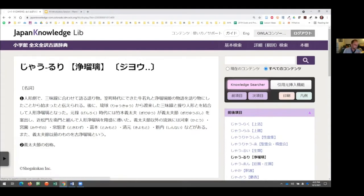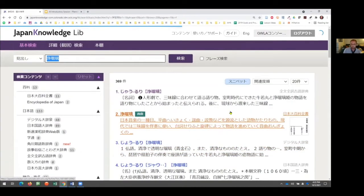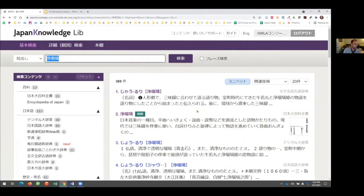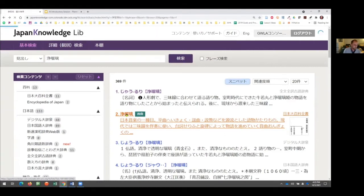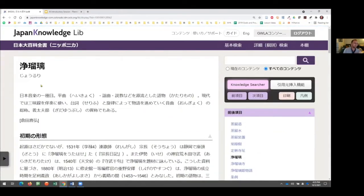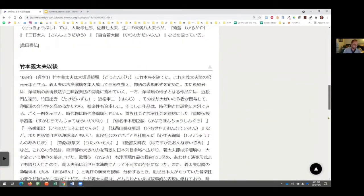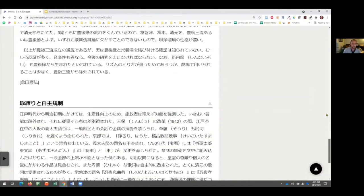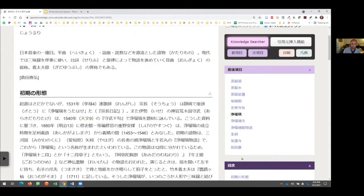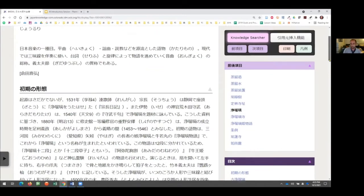The next entry is from the Nihon Daihyakka Zensho — basically a large encyclopedia, the Encyclopedia Nipponika. This is a comprehensive encyclopedia with great historical summaries, going over people and performances and major developments of joruri. What I'd really like to point out is that on the right side of the article, this is where all the bonus content is hidden. Let me show you what that is.